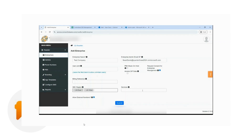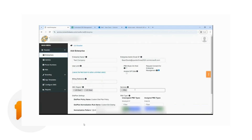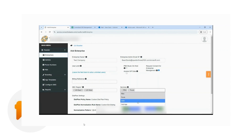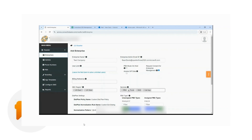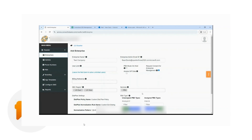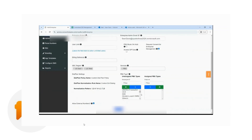Next, you can also assign the services the enterprise wishes to configure. The availability of services for you as a reseller depends on what you have, and you can assign as many as needed depending on what the enterprise wants — you can mix and match the services. For this demonstration, we're just going to do PBX configuration, so I'll just use the PBX service.